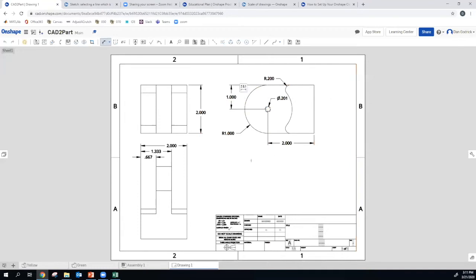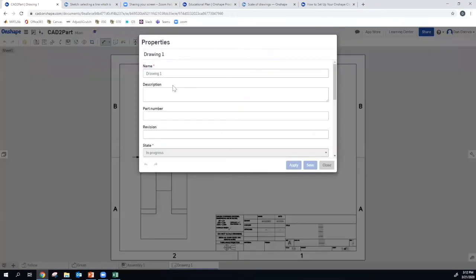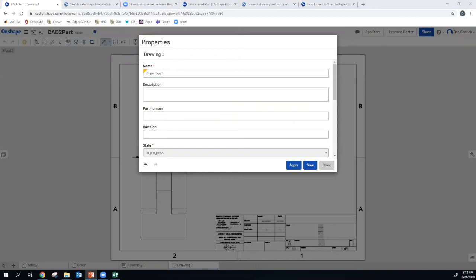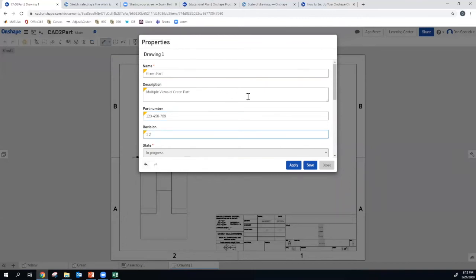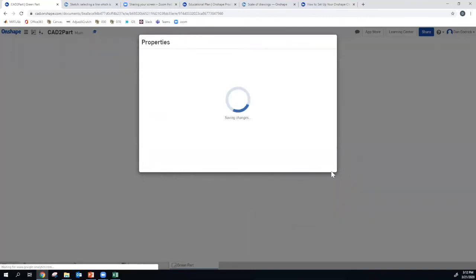So we call this drawing one, and we have a bunch of things that we'd like to put in the title. And so what we can do is we can click on properties, and we can call this the green part. We could put some things in. We can give it a description. Multiple views of green. We'll call it revision. This is 1.2. Click save.